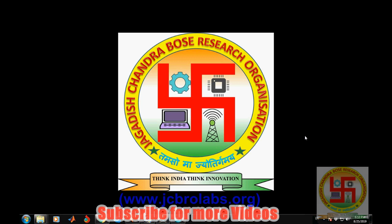We also provide online training, help in technical assignments, and do freelance projects based on MATLAB, machine learning, data science, Python, etc. If you have any such requirements, you can contact us through our website at www.jcbrolabs.org or email us at jcbrolabs@gmail.com.